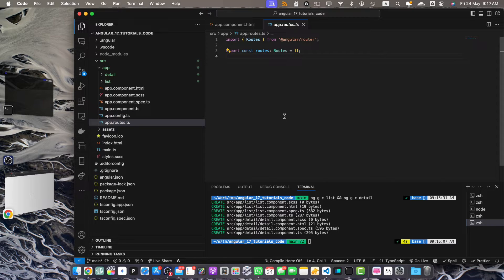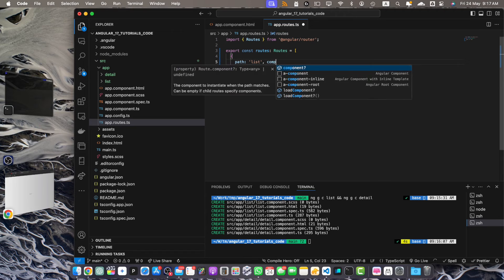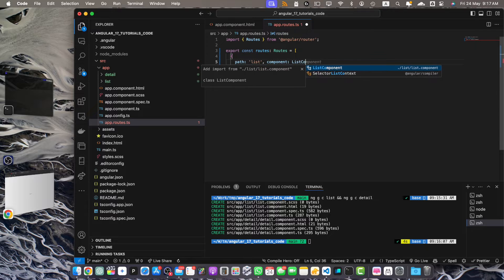Let's start the configuration of our routes. In the routes array I will pass three objects. The first one would be for the list, the second for the detail, and the third would be the empty path that will redirect us back to the list. So here let's add the path 'list' and component would be the ListComponent.